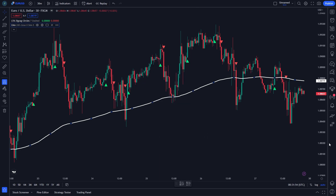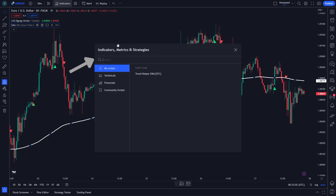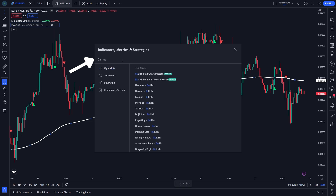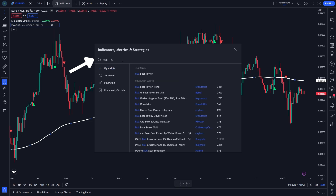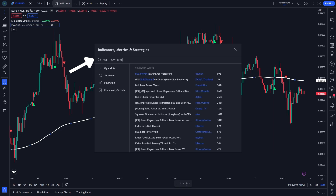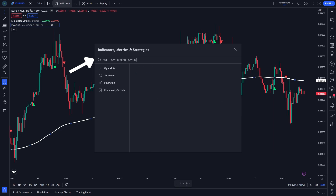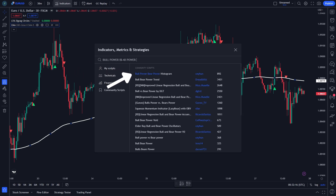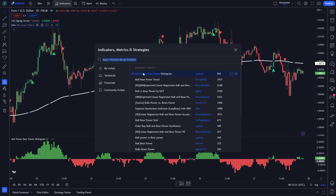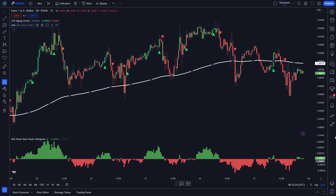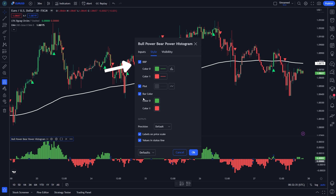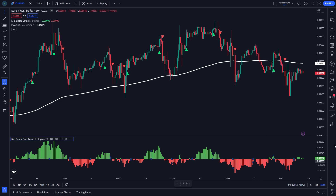Now, we need to install our last indicator. Search Bull Power Bear Power Histogram on the indicator setting. Go to style, uncheck the bar color, and then click OK. Now, you are ready to use this indicator.